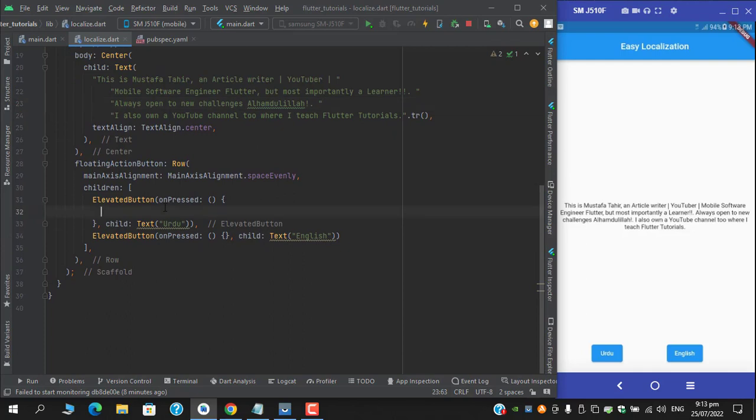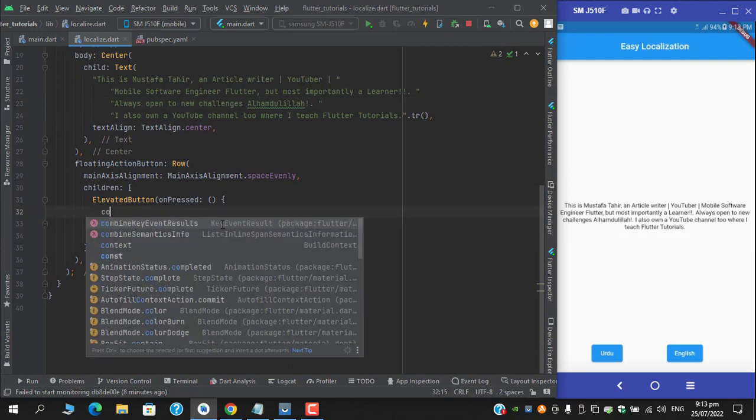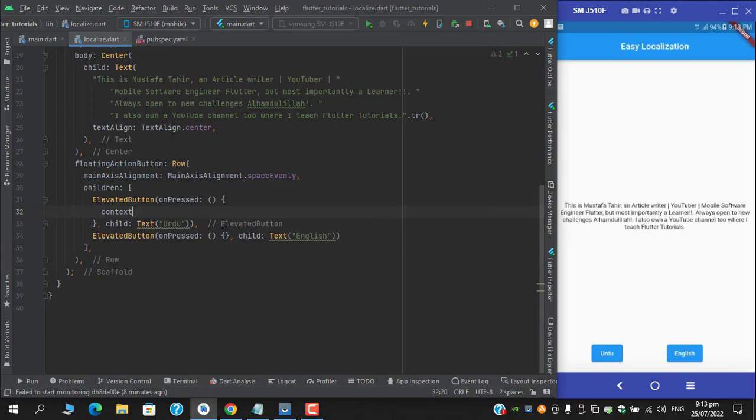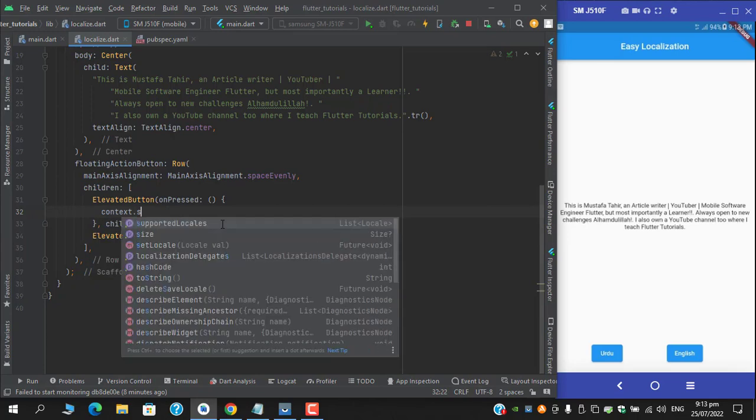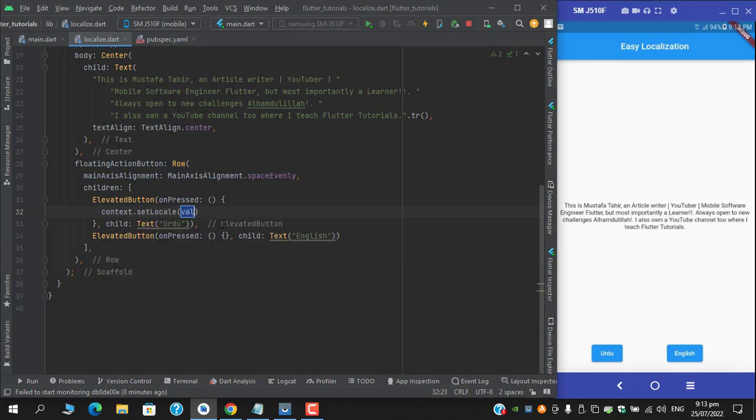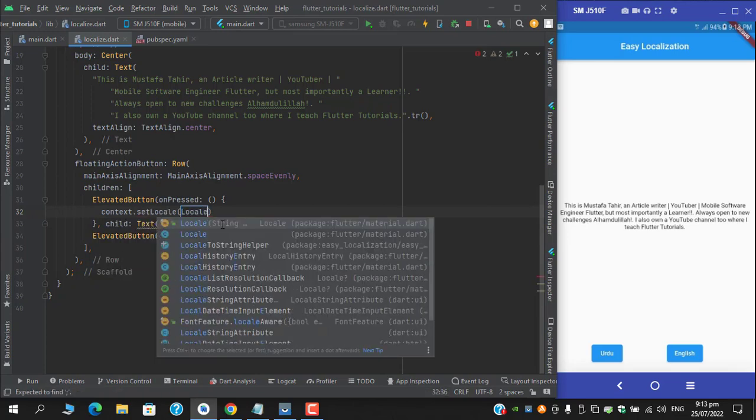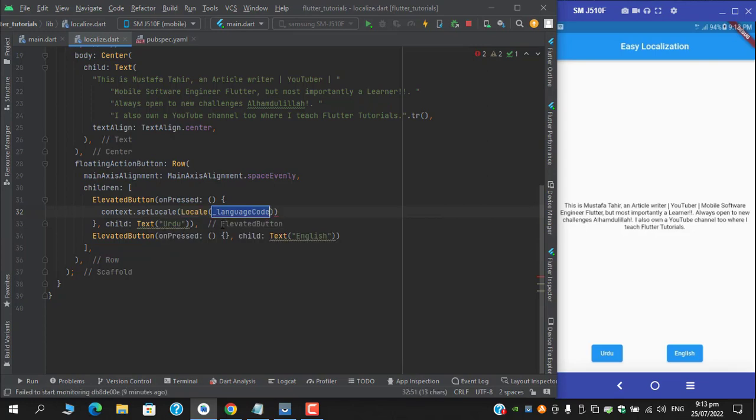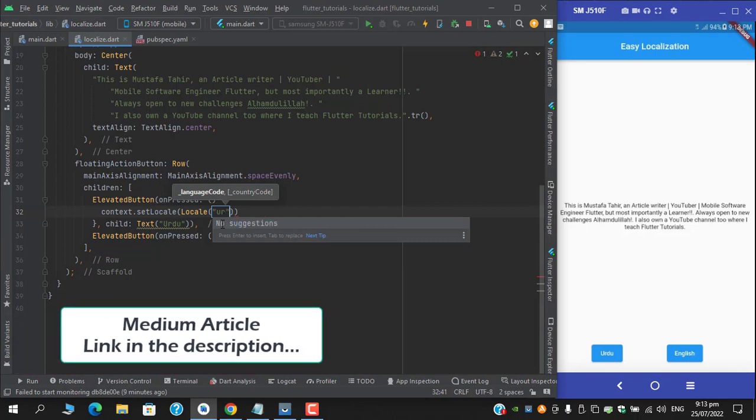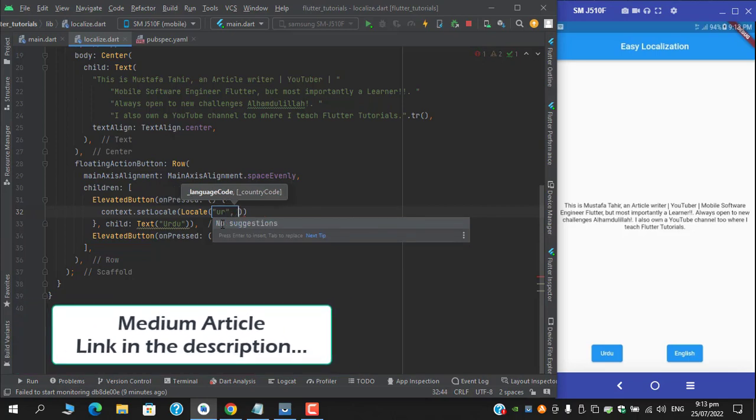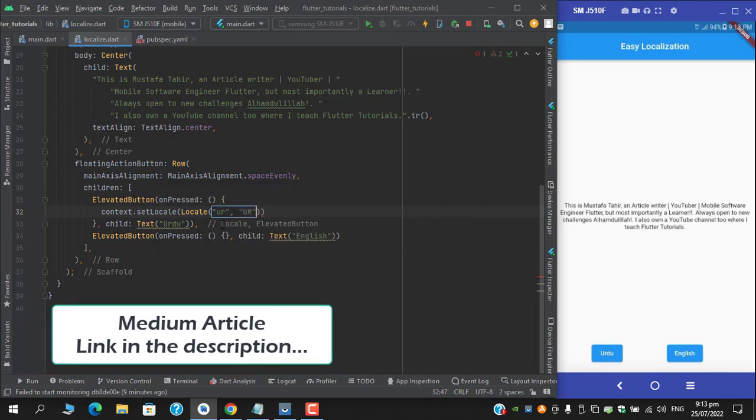Okay, so to translate it to Urdu, use this statement: context dot set locale and provide the locale for Urdu, the same that we provided under the main section, first with a small case and then with uppercase.